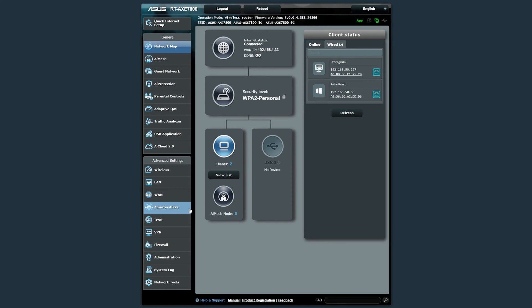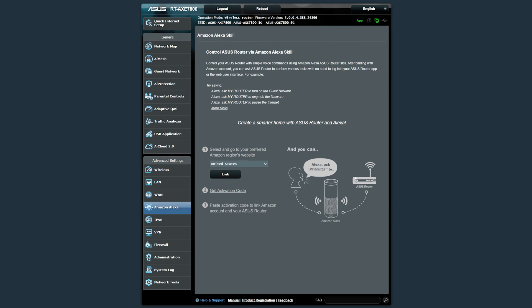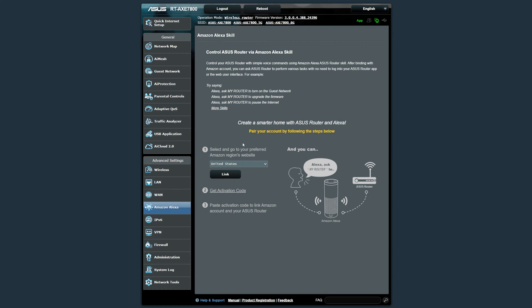Amazon Alexa might be new to some people who have not used an ASUS router in a little while. You can connect it up and ask for things like turning on a guest network or upgrading firmware or pausing the internet. That might be useful when you've got kids and you say that's it everybody off. You say hey Mr. A or Mrs. A, turn off the router or pause the internet.